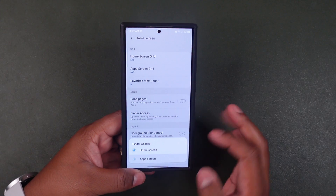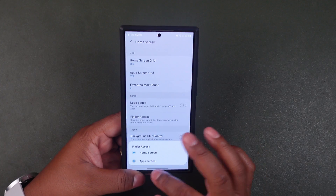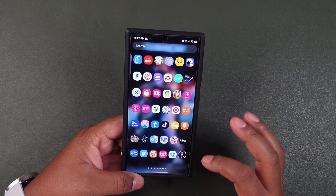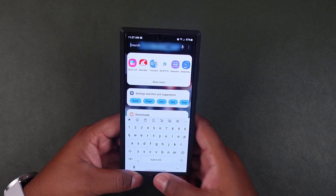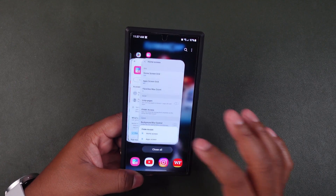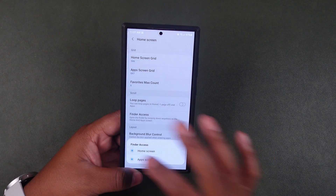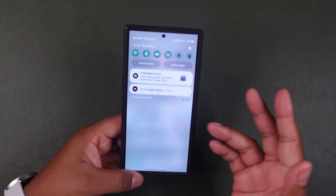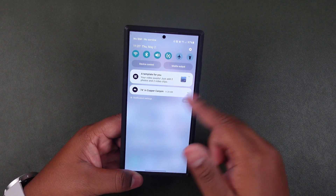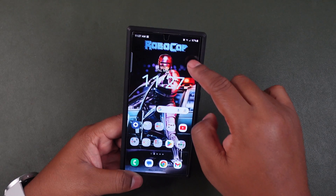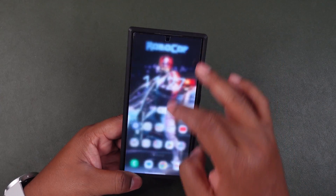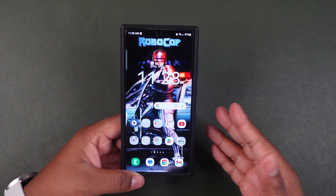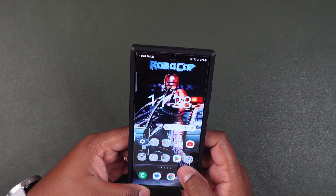You can also access that global Finder through the app screen — go to the app screen, either tap the search icon or just swipe down and there it is. Personally I prefer to have only the app screen show the global search access, because I already have my notifications as the swipe-down gesture on the left side, and my control panel icons on the right side. You can also change those swipe-down behaviors in Good Lock, but we'll talk about that later.